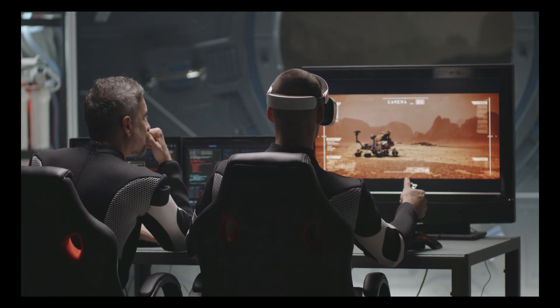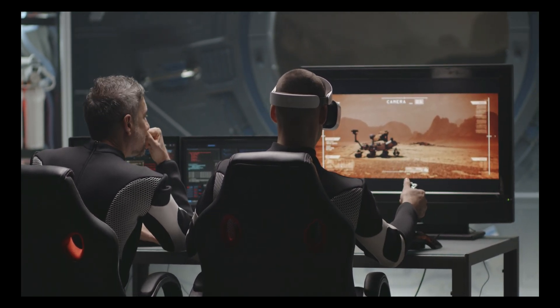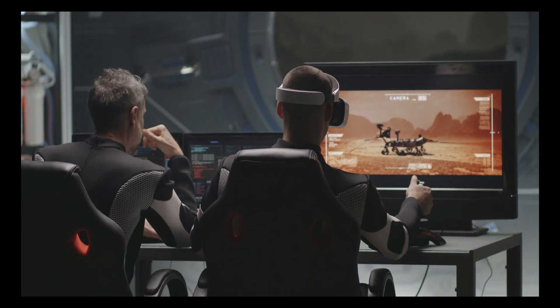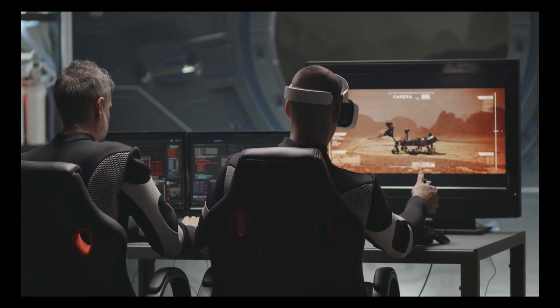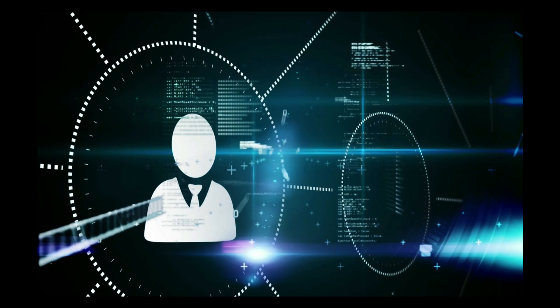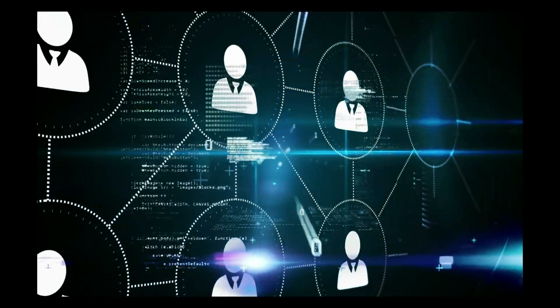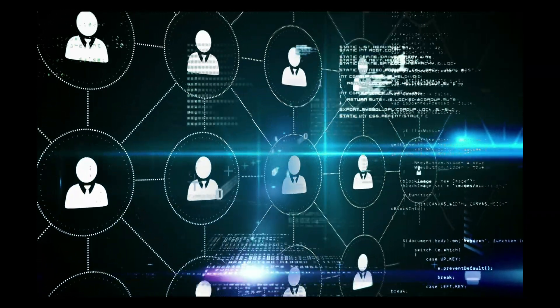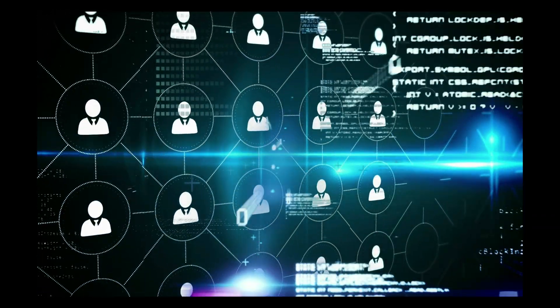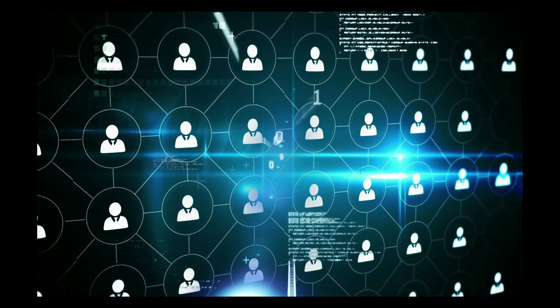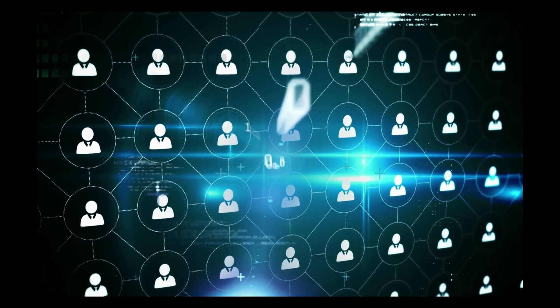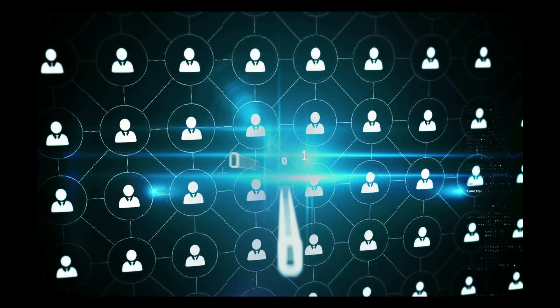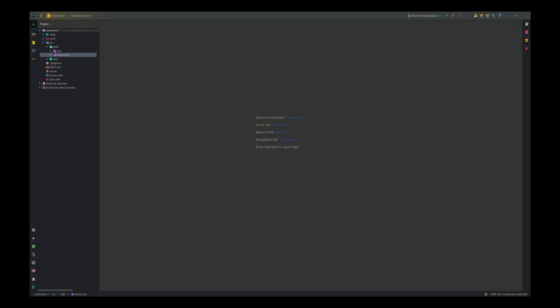To deploy our Spring Boot application on AWS Cloud, we need to make some changes to support different environments. So far, we have been working on a local development environment. Now, we'll prepare our application for deployment on a production environment. Let's start by creating environment-specific properties files.